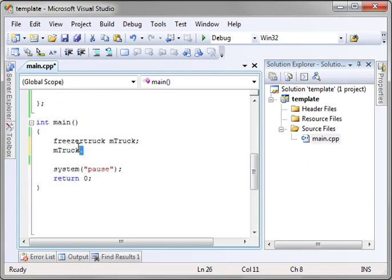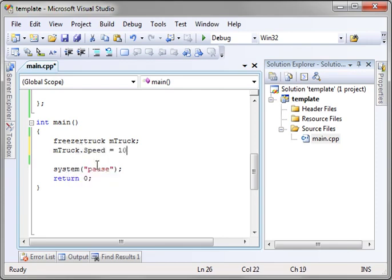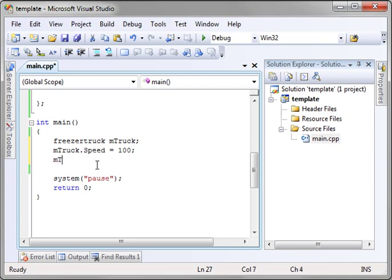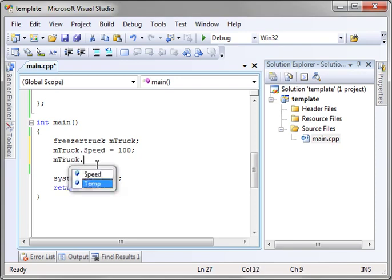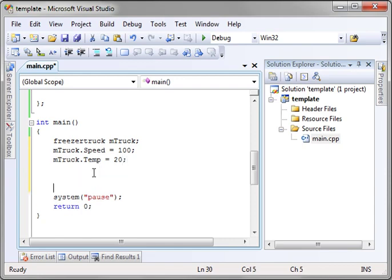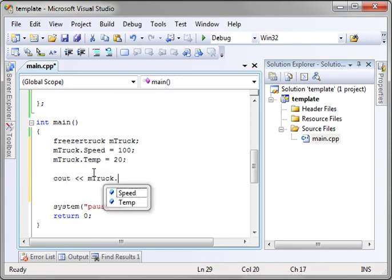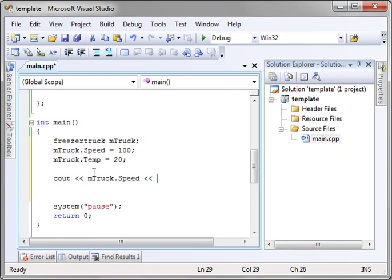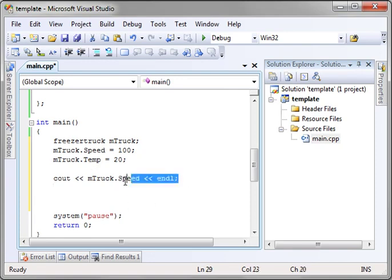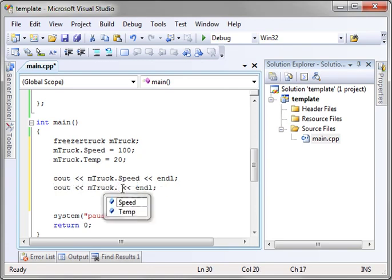And to use this, you could use it just like any other class. Say he's going 100 miles an hour and the temperature is a balmy 20 degrees. And let's just go see out. I mean, as you can see, there's nothing really new here. It's the exact same thing you've been doing.